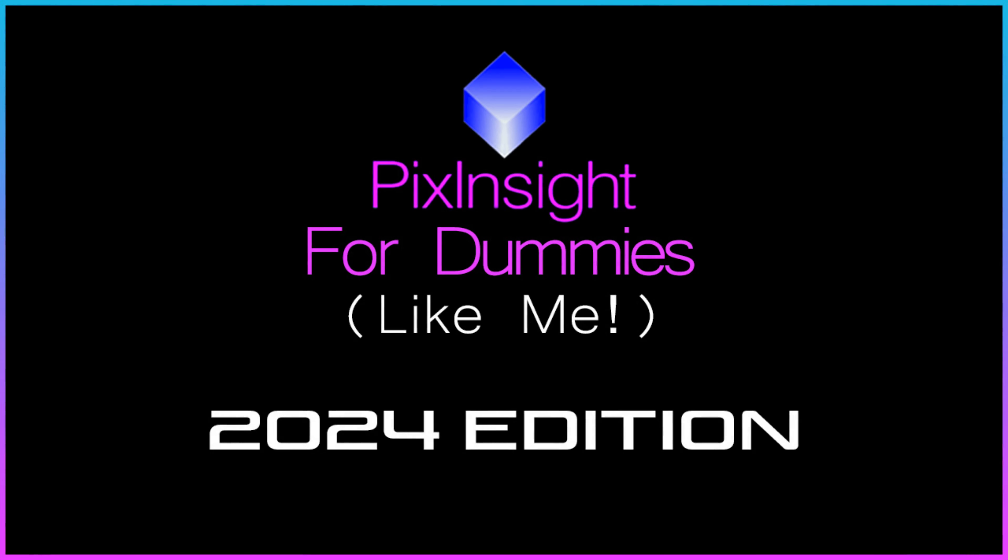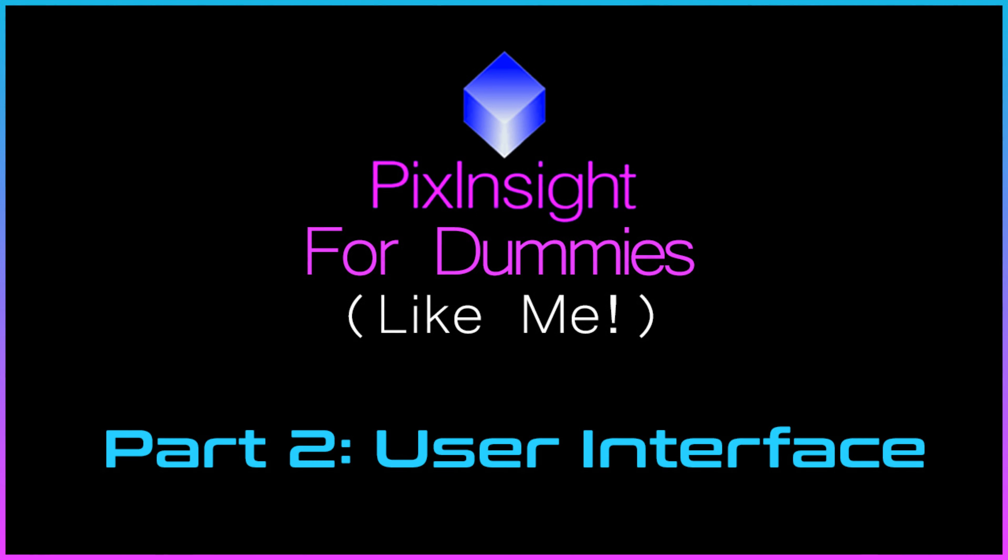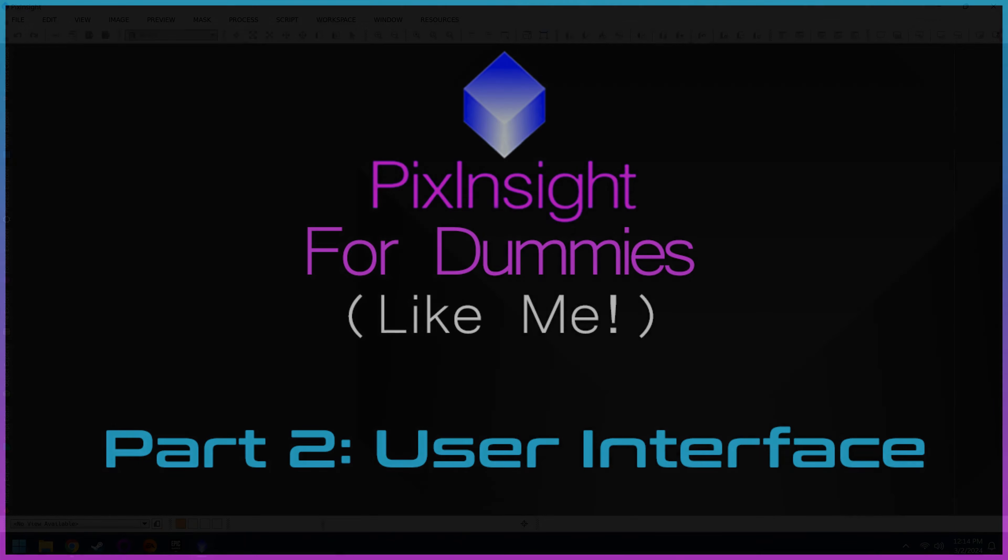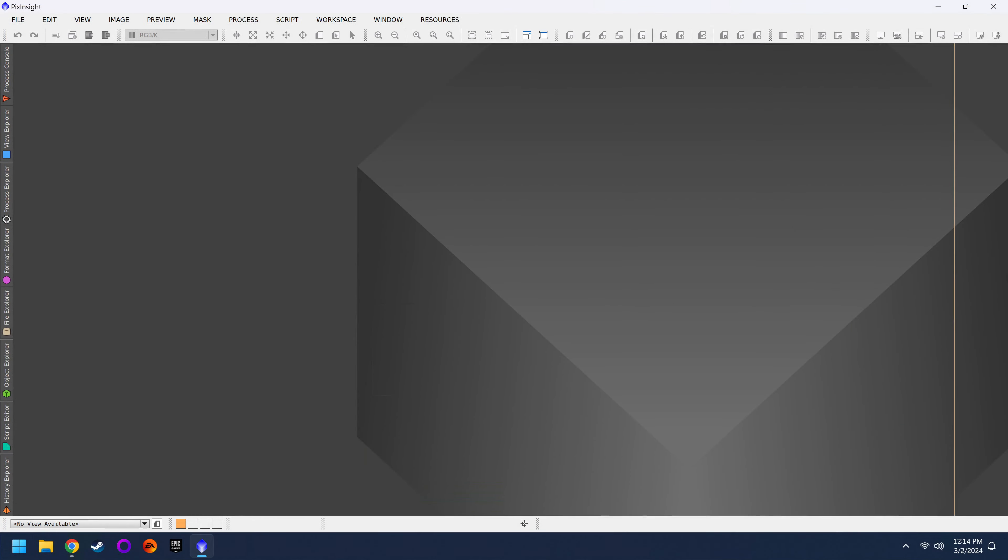Hey everybody, welcome back to the second edition of my PixInsight for Dummies Like Me course. Today we're going to explain the user interface and make sure that you feel comfortable using PixInsight. I know from experience that it can be very overwhelming and confusing knowing where to go when you need to do certain things, and more.